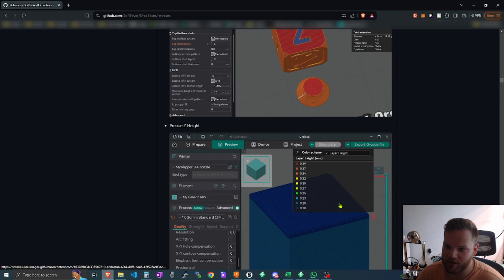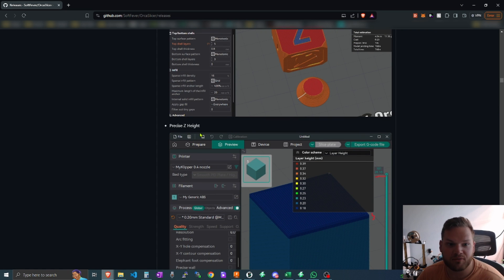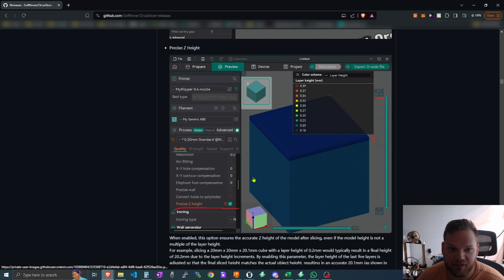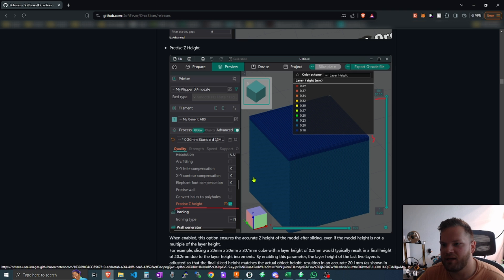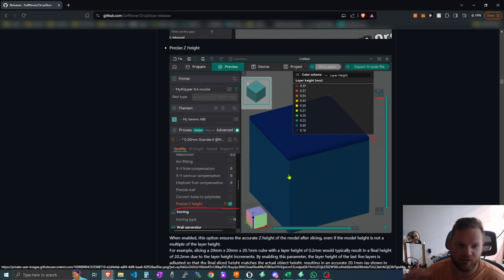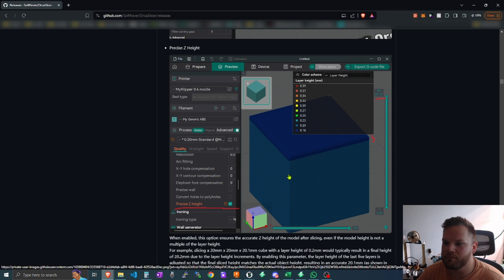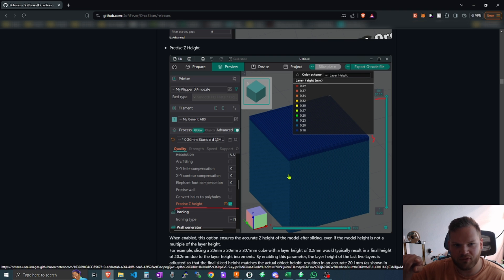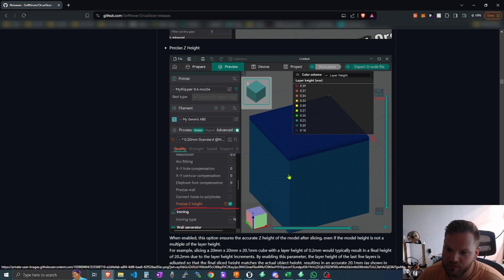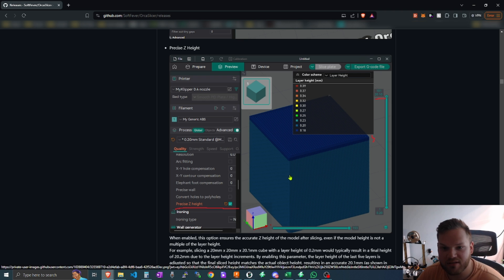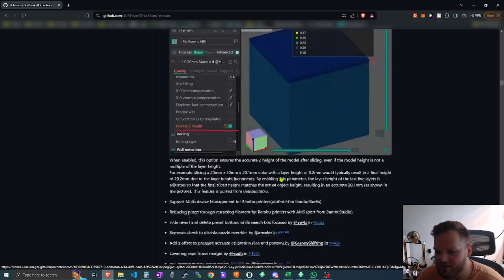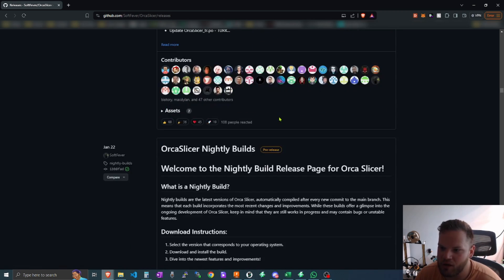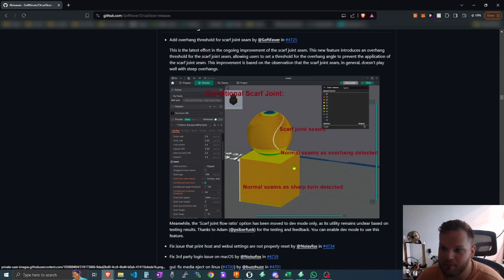So guys, OrcaSlicer is a great program. Precise Z height is even awesome. One thing that I want to say really quick about this is, let's say you have a curve or something like that and your typical layer height is like 0.2 millimeters or something, and you have a curve that you want to make stronger. You can actually choose a variable Z height, so then that way at the specific curve it can be like 0.16 instead of 0.2. So then that way it is a little bit stronger, you're not going to have those overhang challenges which you might face if you're trying to print fast if you don't have enough cooling and things like that.